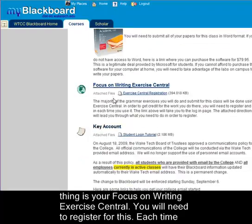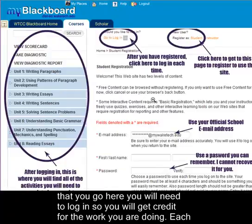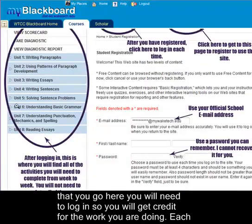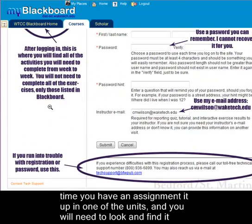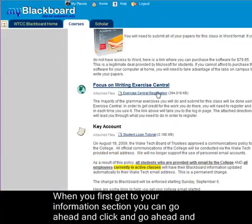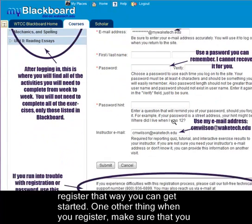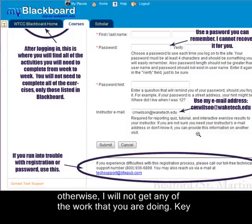The next thing is your Focus on Writing Exercise Central. You'll need to register for this, and each time you log in you'll need to log in so that you get credit for the work you're doing. Each time you have an assignment it'll be in one of the units and you will need to find it and complete the assignments. When you first get to your information section you can go ahead and register. When you register make sure that you put in my email address for the instructor email, otherwise I won't get any of the work that you're doing.